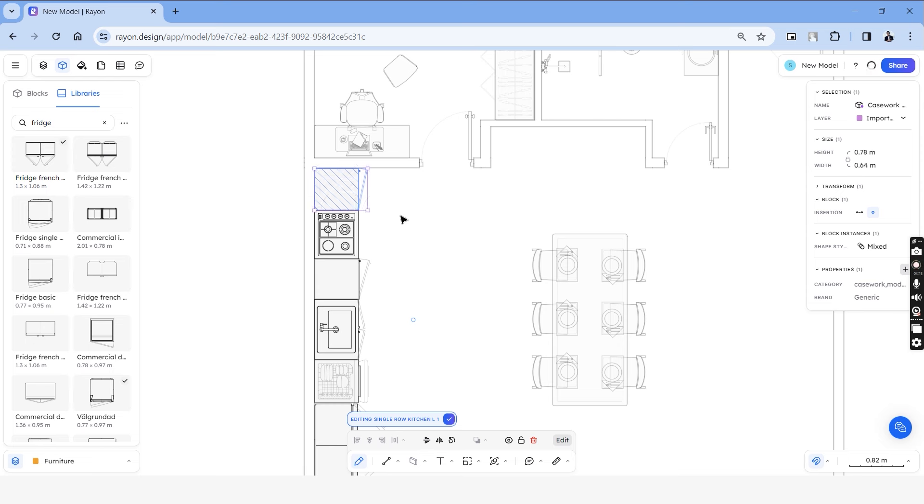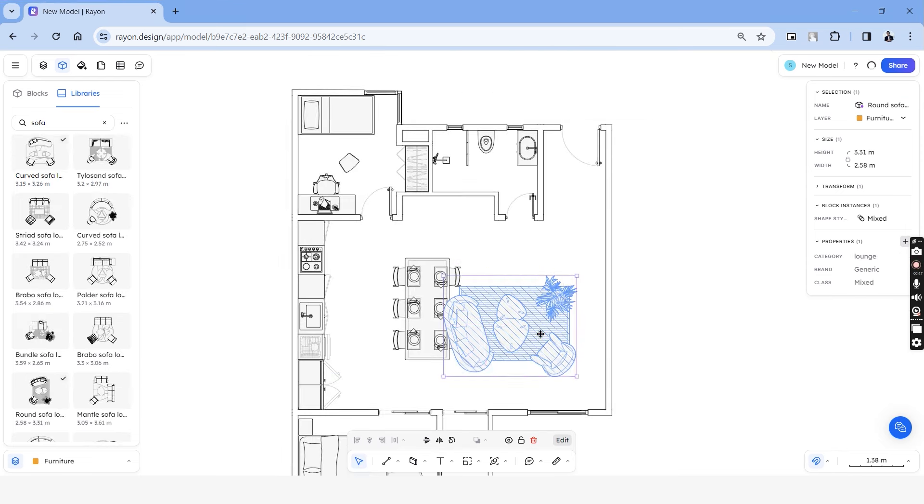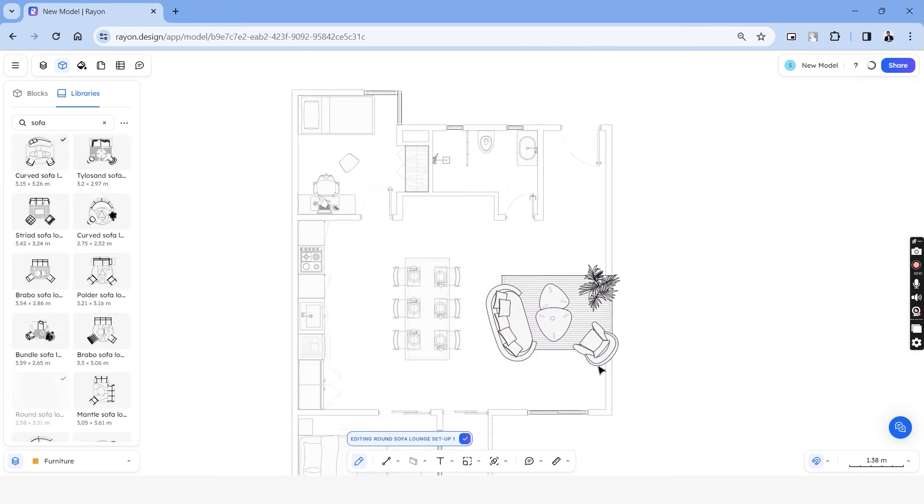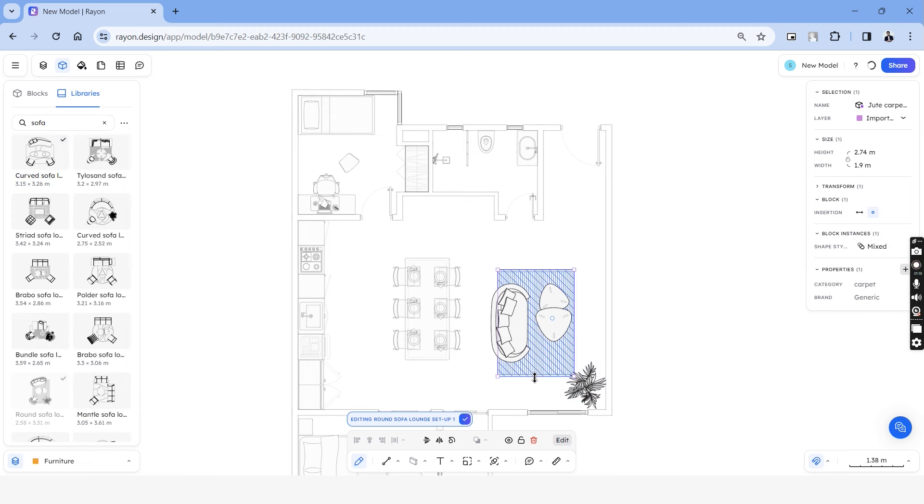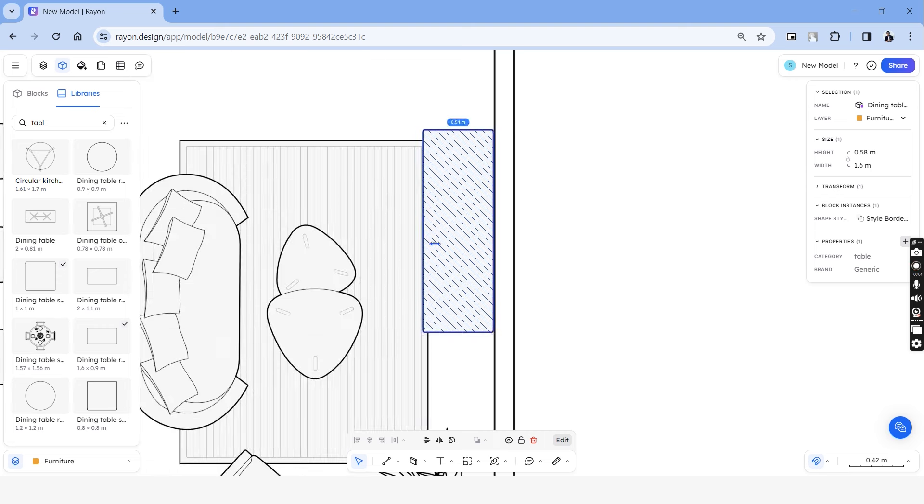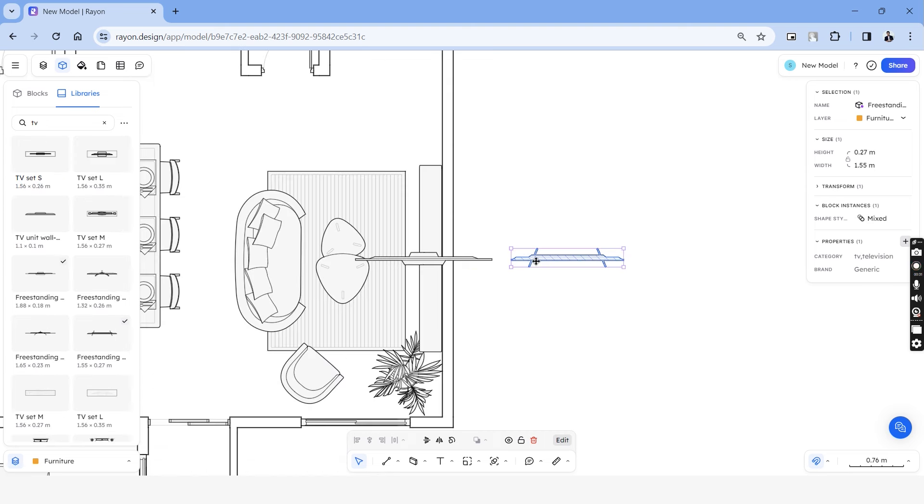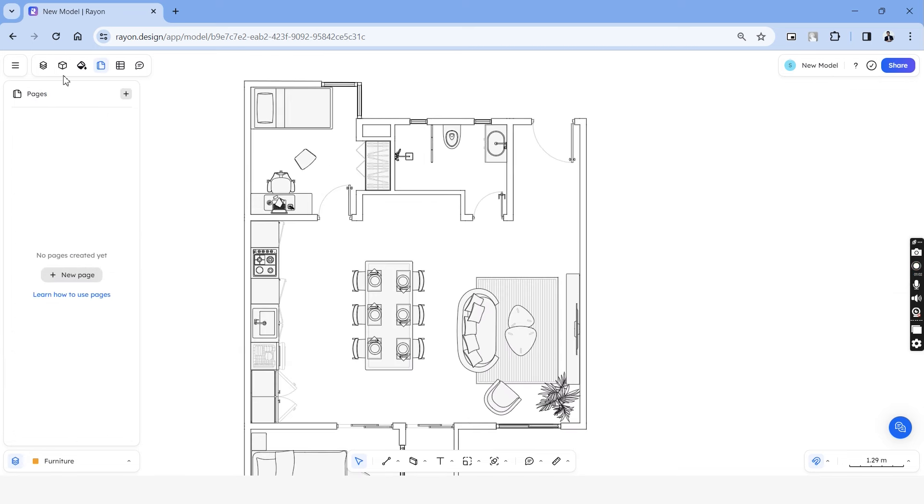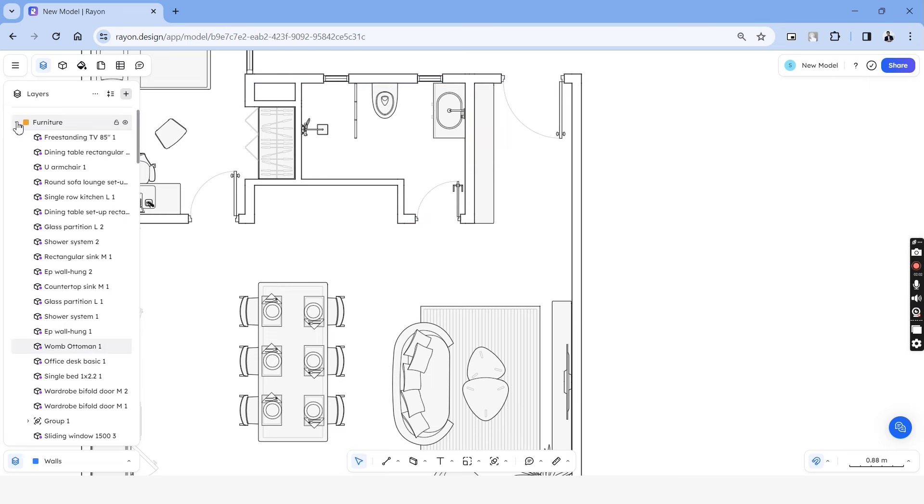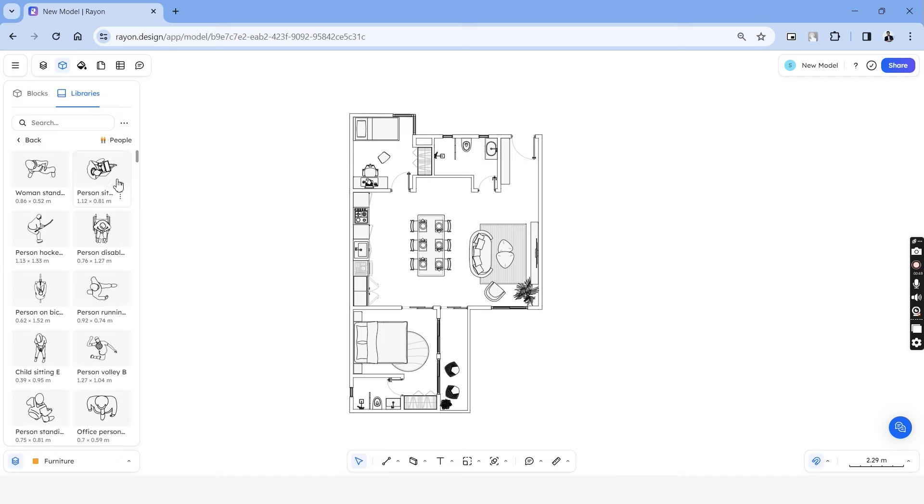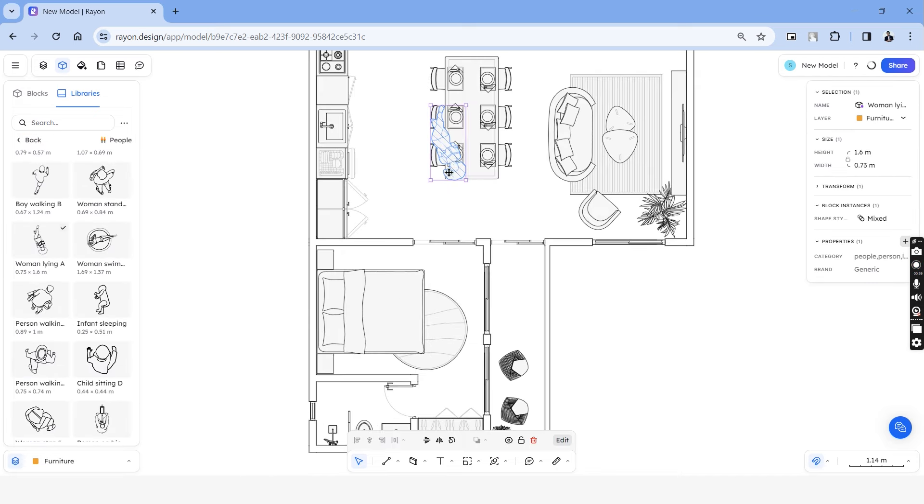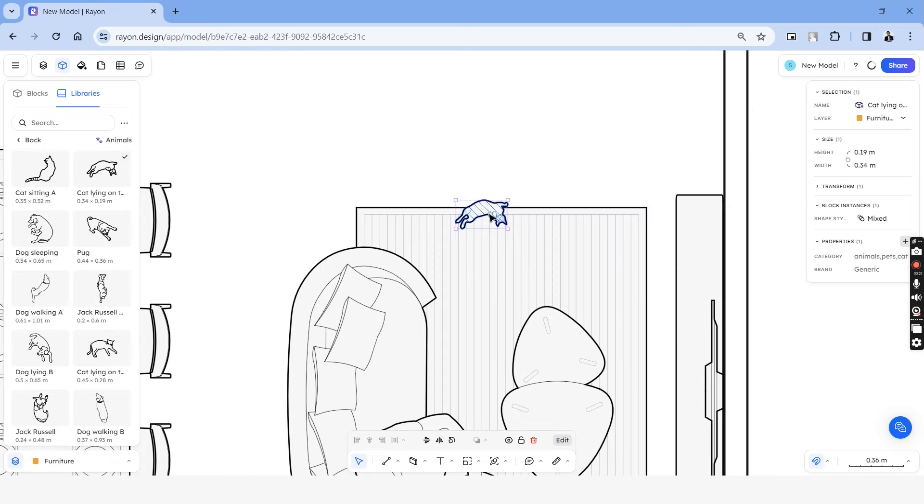Let's search for sofas and we have a group of a curved sofa with a carpet and table. Let's adjust this to fit our design. And we also need to place a table which shows the TV console. It's really fun to draft with Rayon and as an architect, you get to focus on the design aspect rather than getting lost with the drafting part and the blocks. The library even has an extensive number of human figures and animals to add into your floor plan.